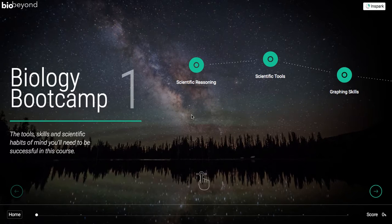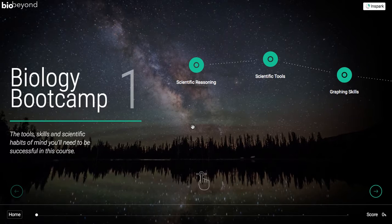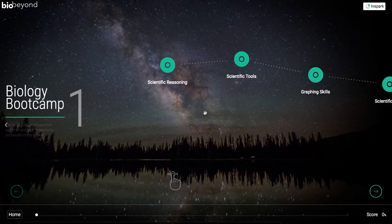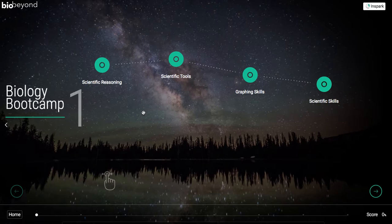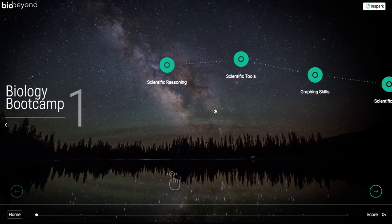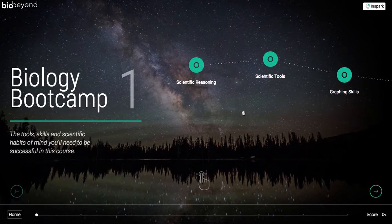Hello and welcome to BioBeyond. Within your emails or within your LMS, such as Blackboard, you will have access to a Learnspace. This is the Learnspace that you will be working in and using to navigate this course, BioBeyond.